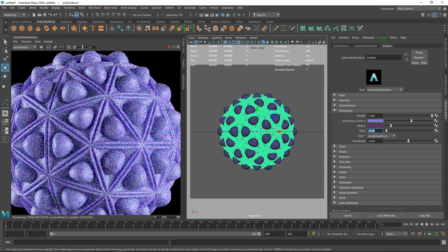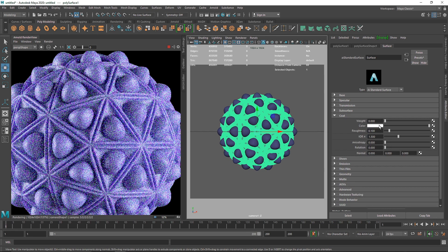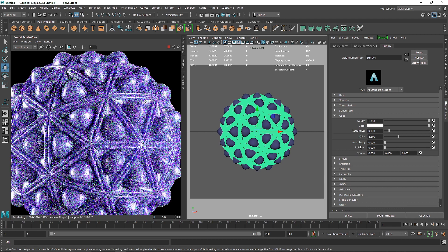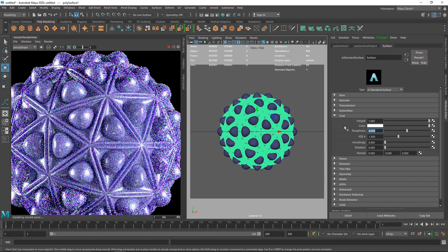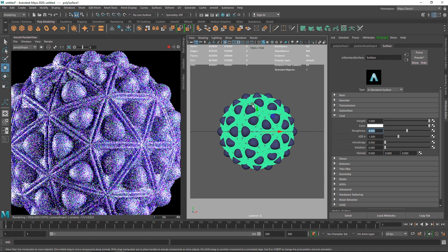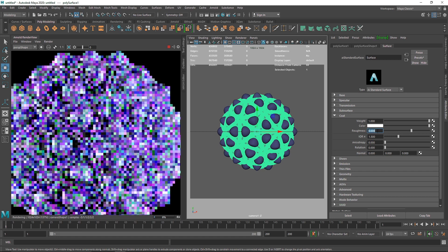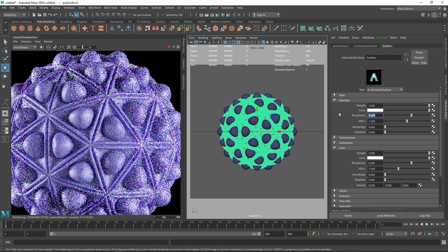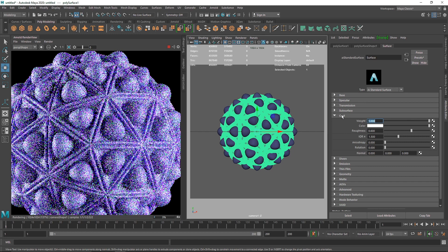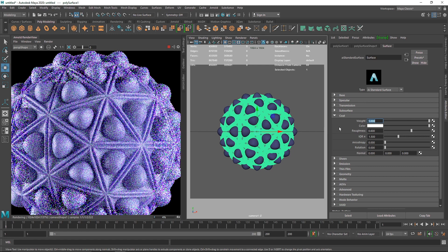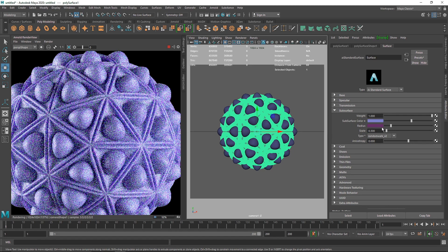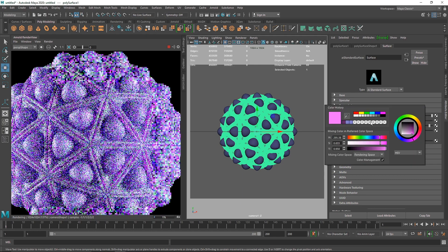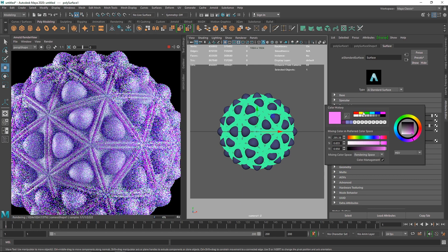The overall design looks good. I'm going to add some coat into this so it looks pretty shiny. I'm going to add some roughness — maybe 0.5 or 0.6. I'm going to increase the specular as well. Now we have something like this.